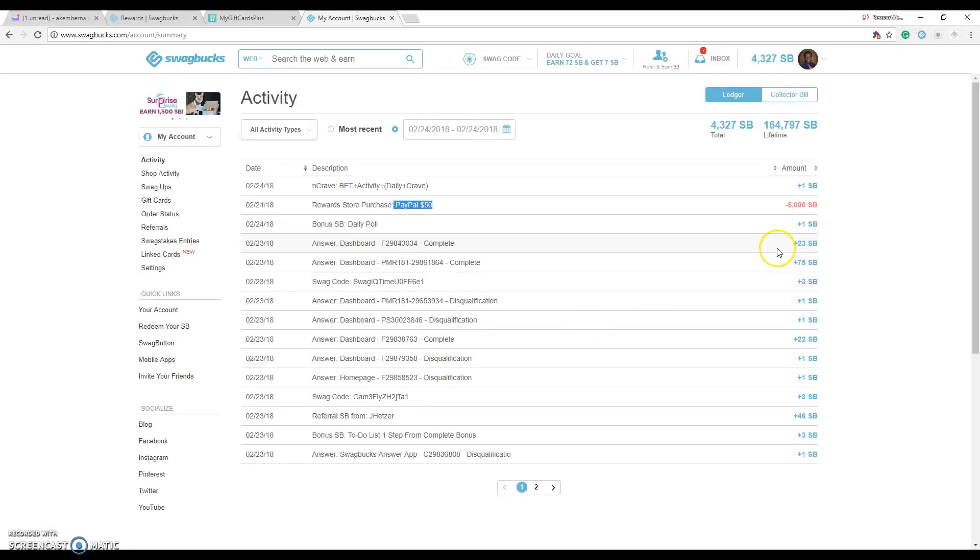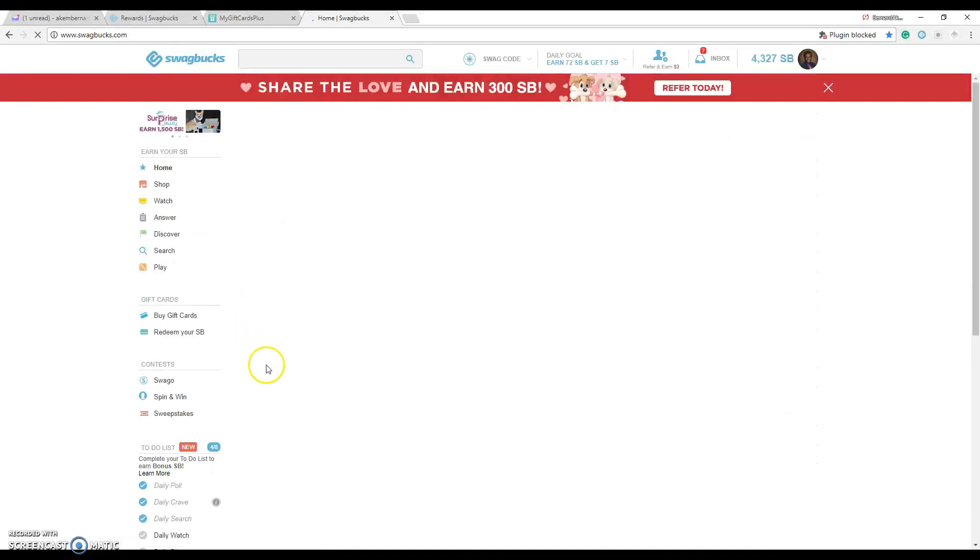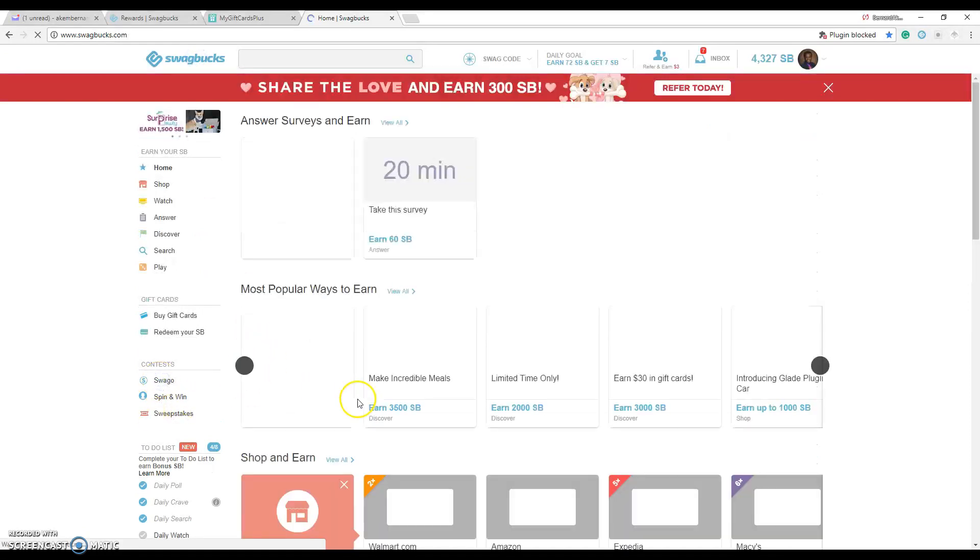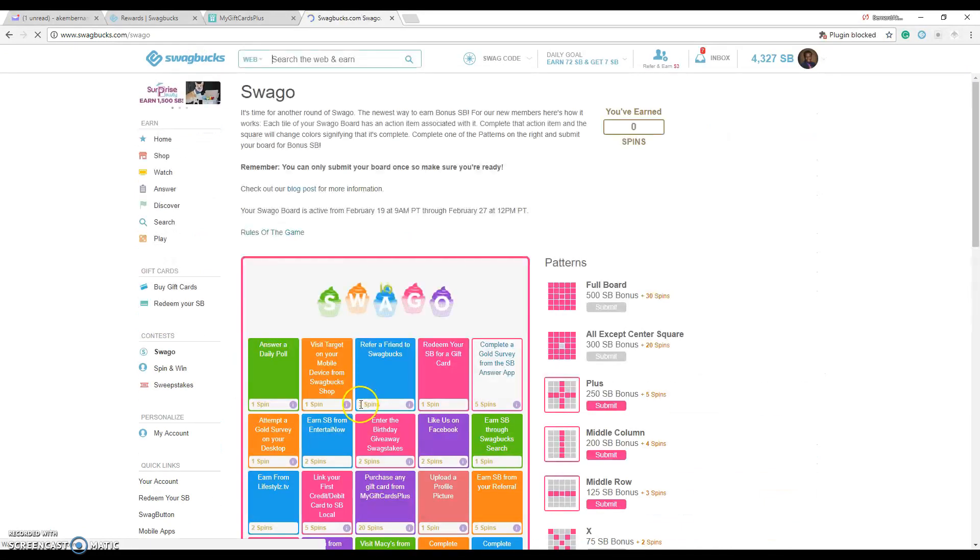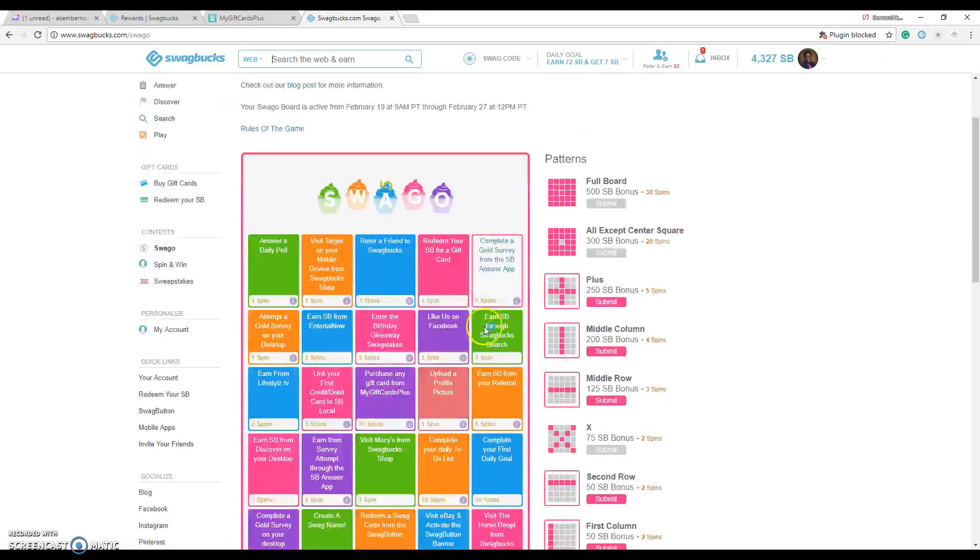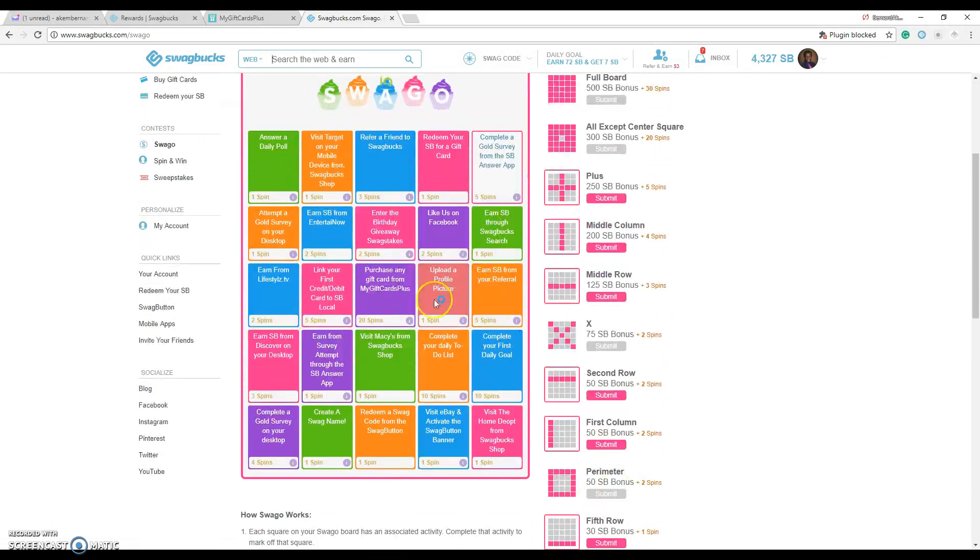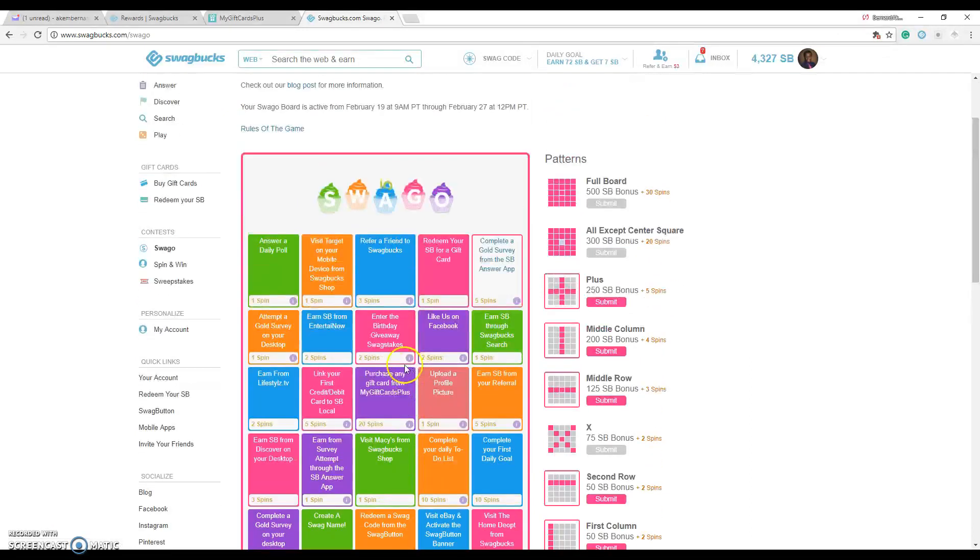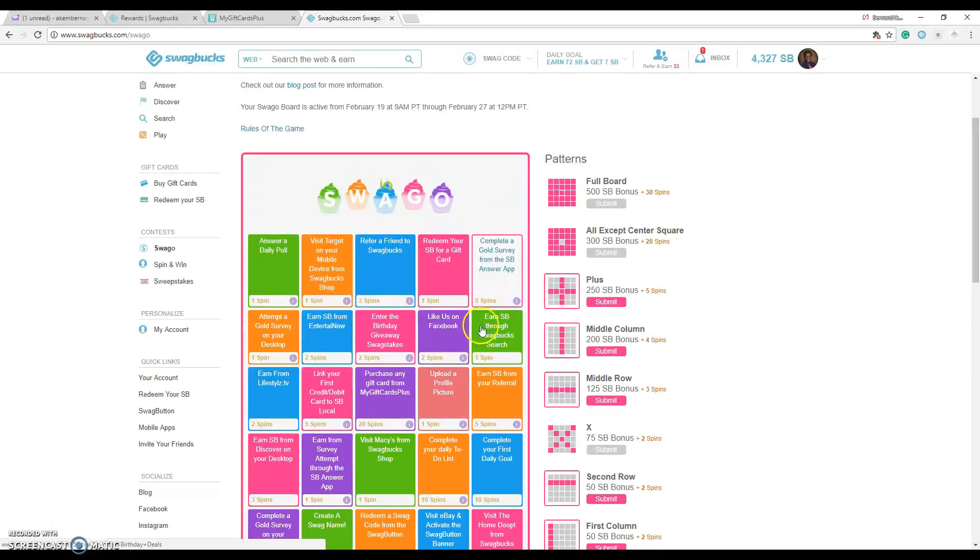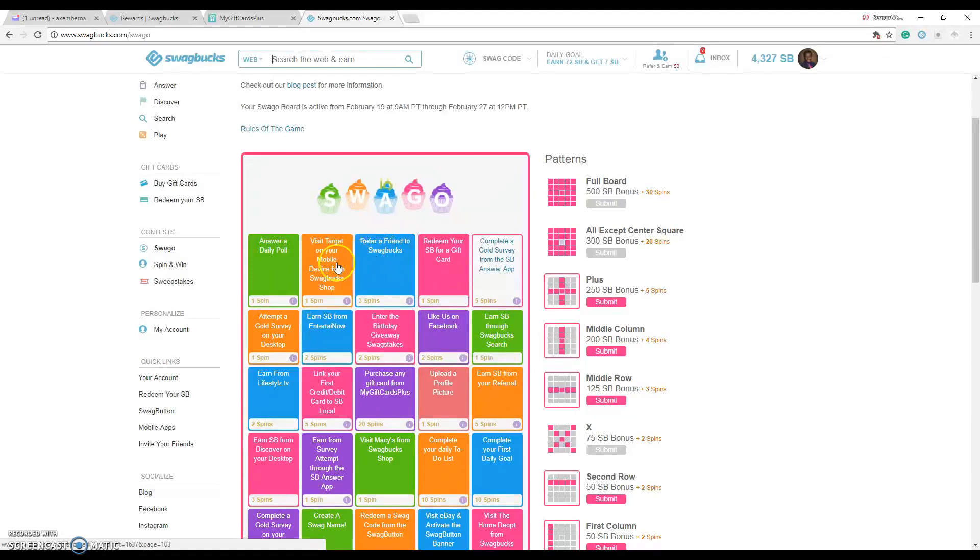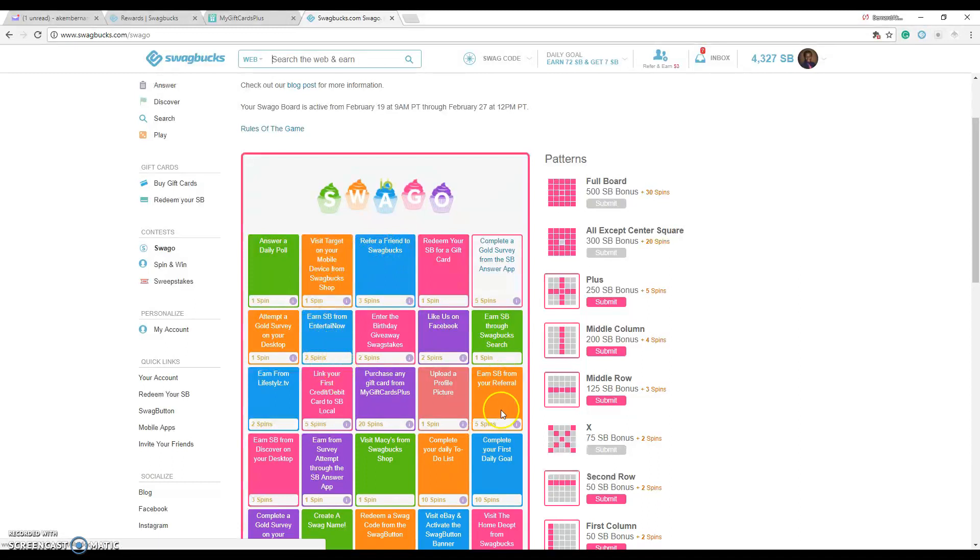So that's how I do that, it works out pretty well. And then a cool thing that they have is from time to time there's a Swago game here. They have this where you play all these games and have all these boxes checked off. You have to like them on Facebook, refer a friend, visit the target website, target shop, earn from a referral.